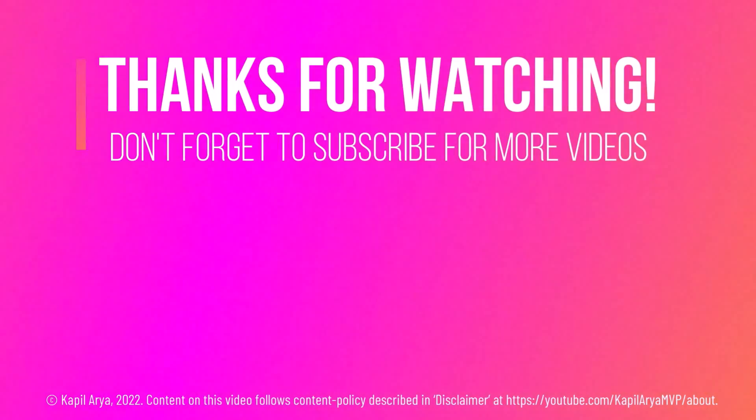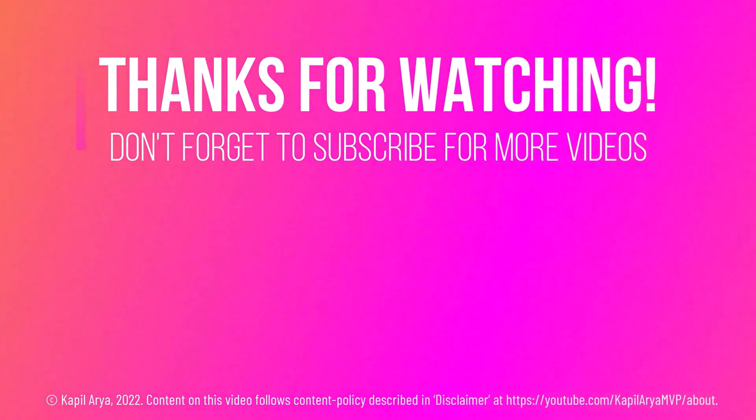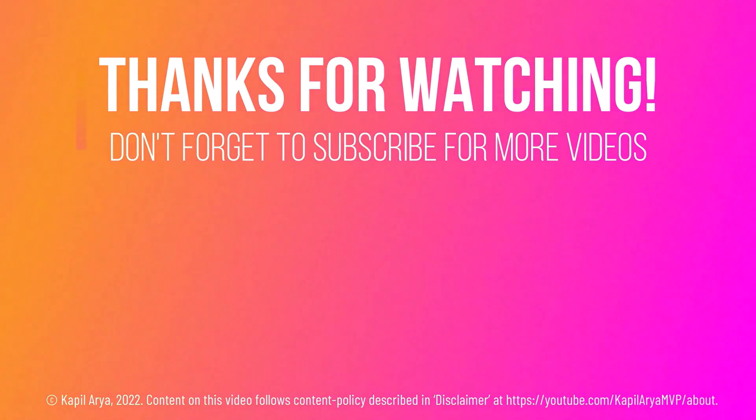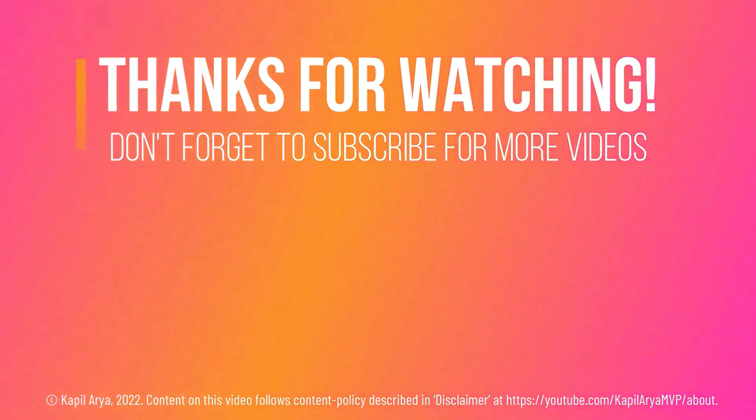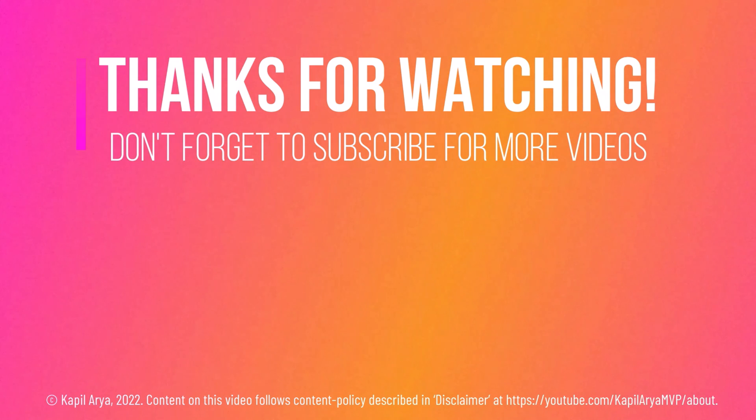And that's it for now in this video. Thanks for watching it. If you found it helpful, do like it, share it, and don't forget to subscribe to my YouTube channel for more videos.